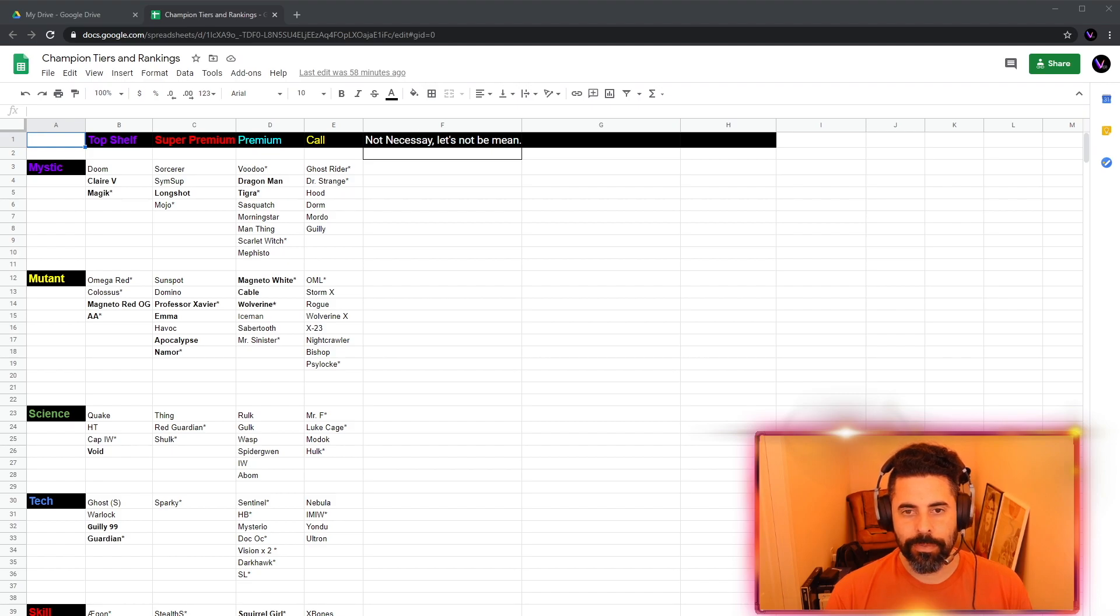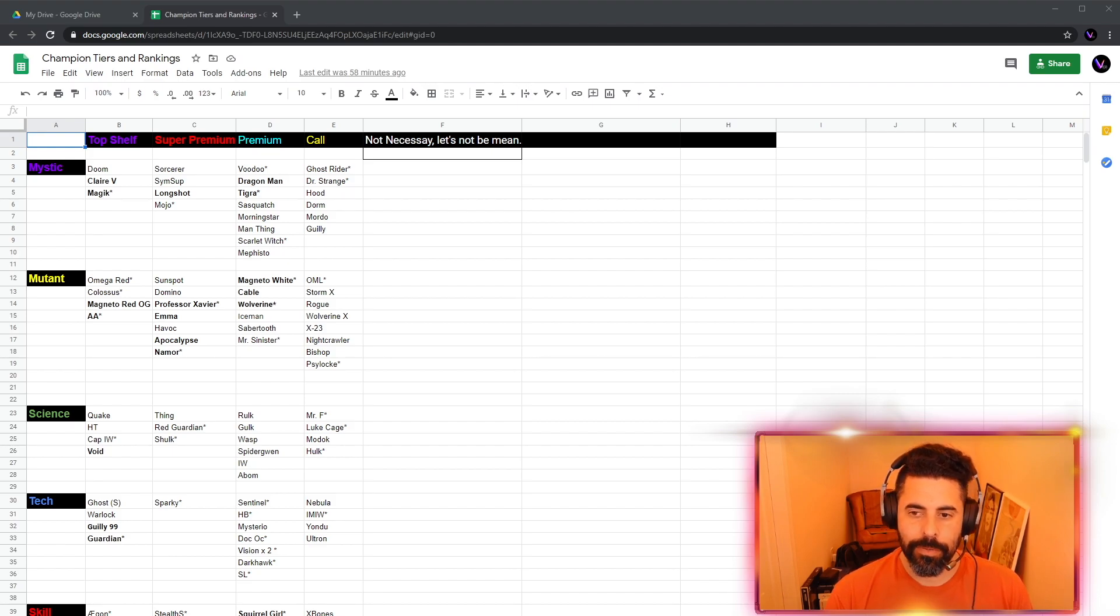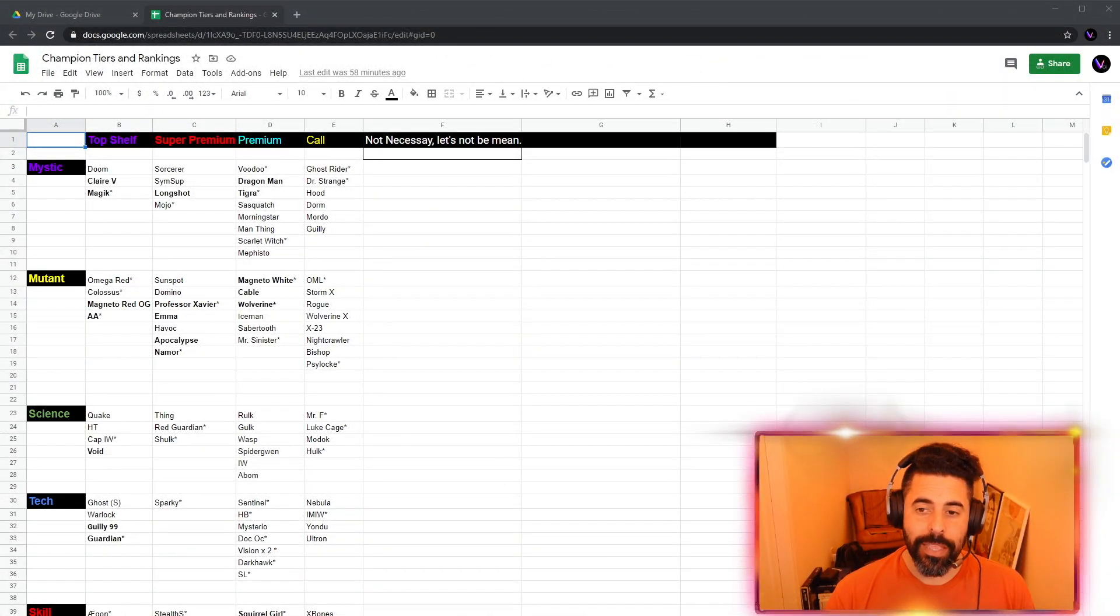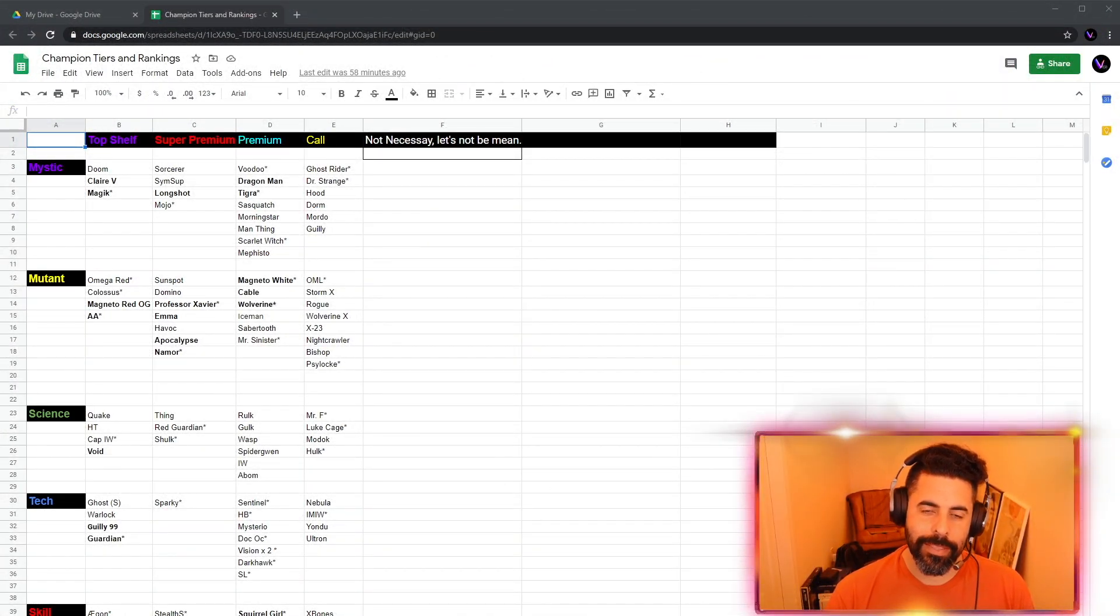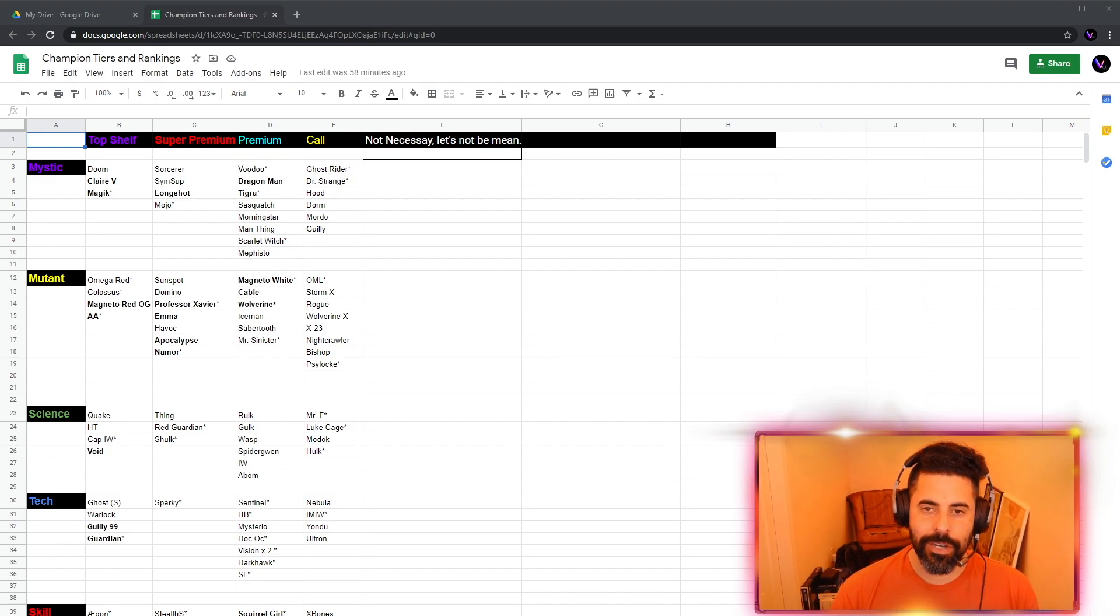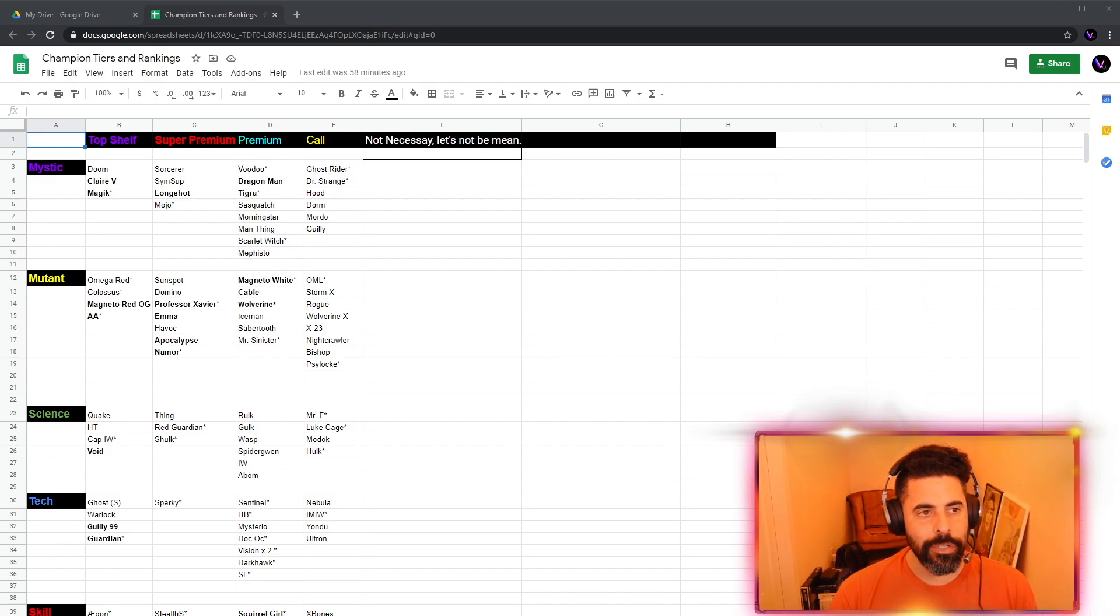But another really fun way to know, this is how much Vega wants this champion or likes and values them, is watch the crystal openings. There's a reason why we only opened 50 for Dragon Man. I like Dragon Man 4. But check out how many and how hard we went for Red Goblin. I think that lets you know what I thought of the guy. So, all right. That's not necessary. Let's not be mean. Let's jump right into it.